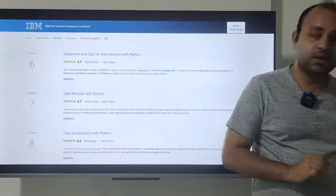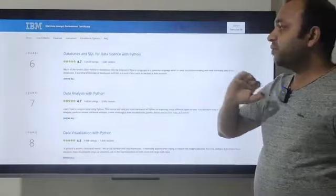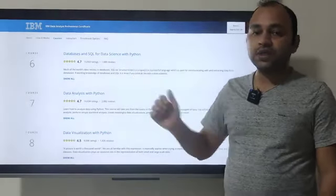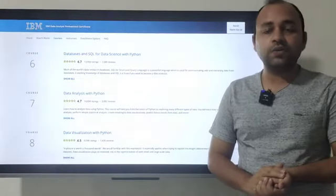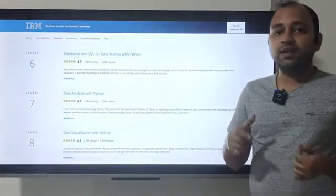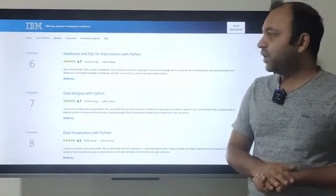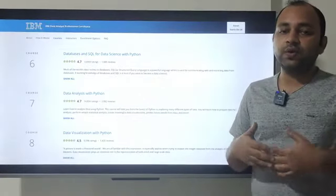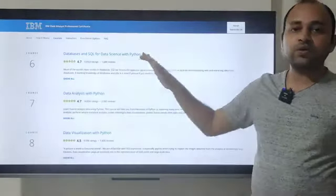Sixth is Databases and SQL for Data Science and Python — very important, you will use this a lot. Unlike Google Data Analytics, which mentioned SQL but didn't emphasize cloud databases, IBM specifically gives you experience with cloud databases, which you will use directly in your work.